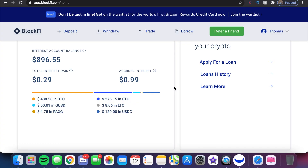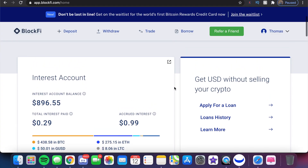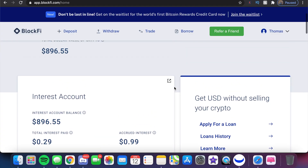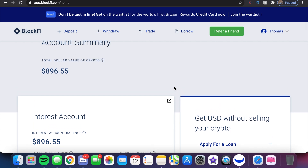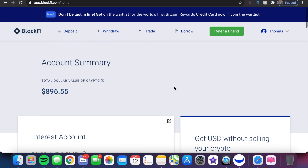In this video, we're going to be diving into BlockFi right now up on the screen. We actually have a new BlockFi account that we funded here with just shy of $900 or so, and we're going to be going through how to buy and sell on this platform.